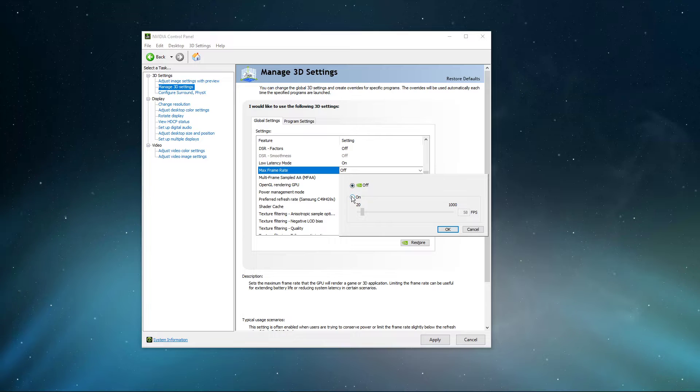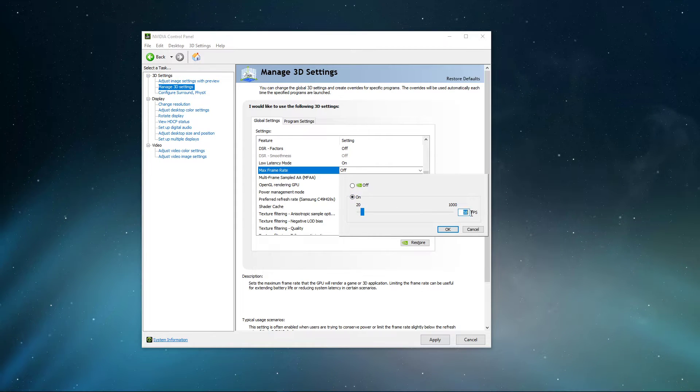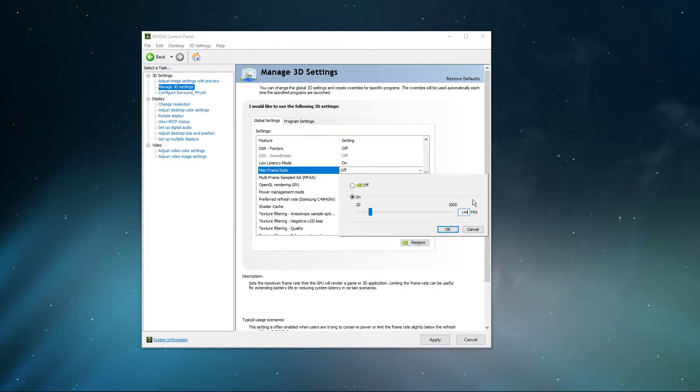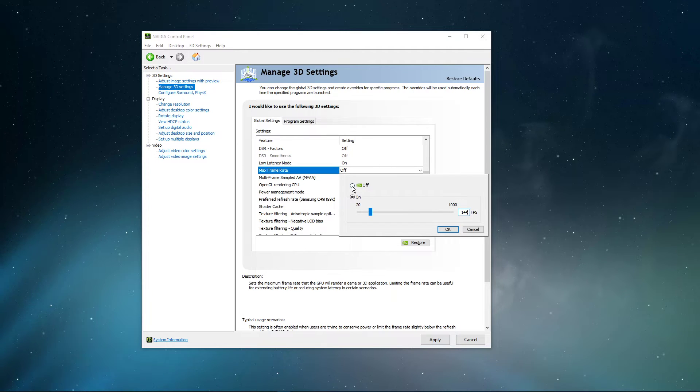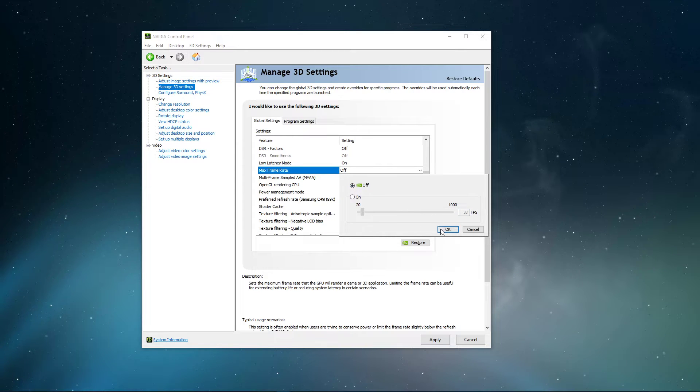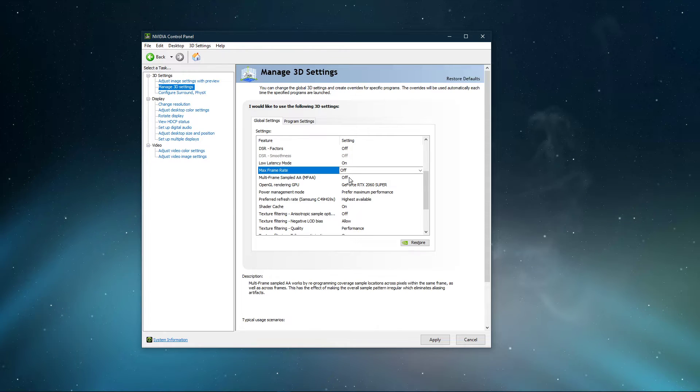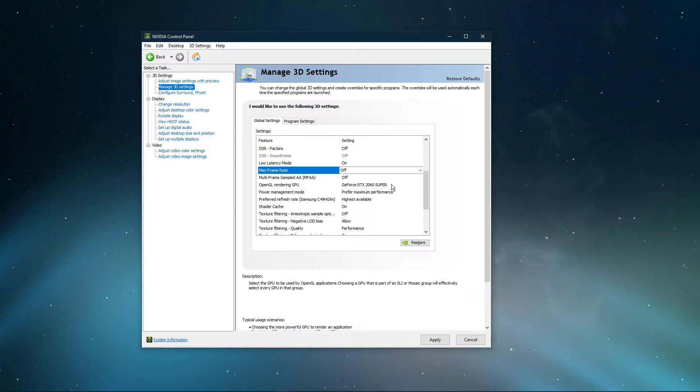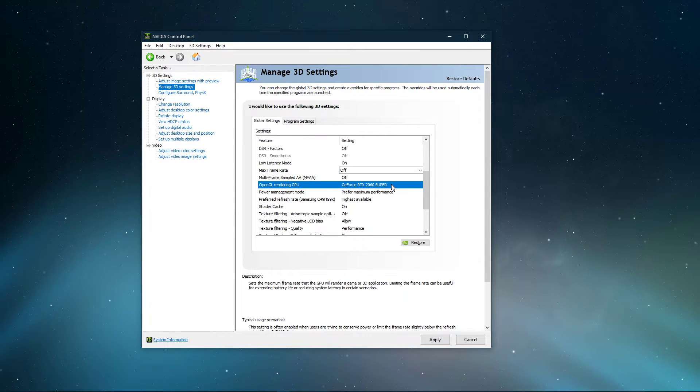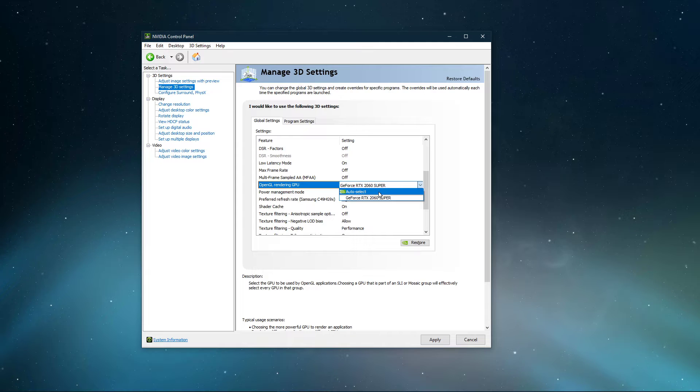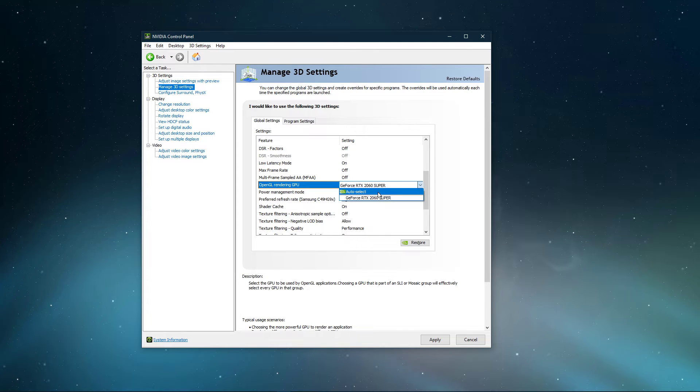If you suffer from low FPS, then you can manually cap your Max Frame Rate to your monitor's refresh rate, to save some resources. Disable Multi-Frame Sampled AA. Set the OpenGL Rendering GPU to the GPU you are using, unless you're using multiple ones, then set this option to Auto-Select.